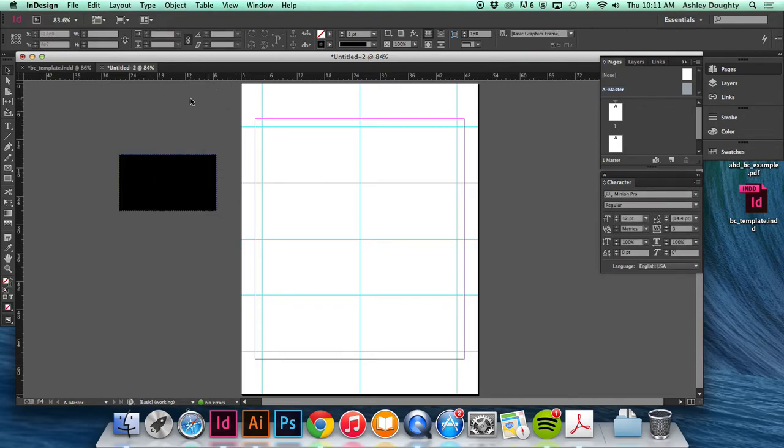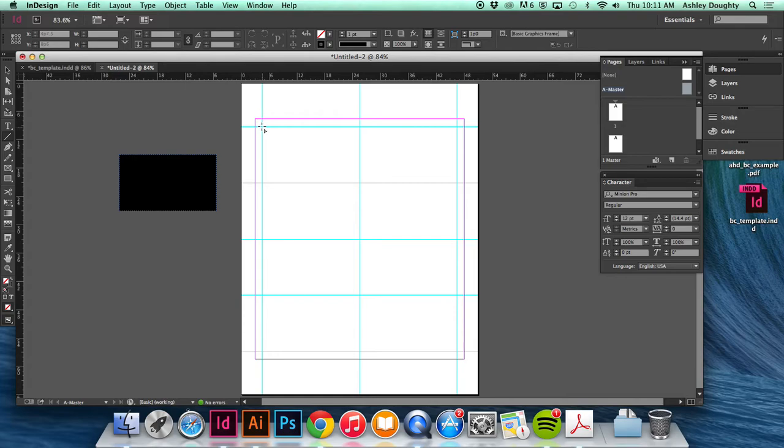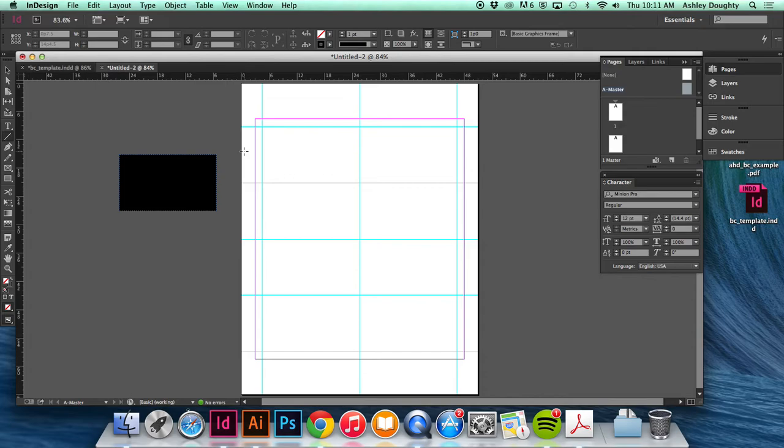Then the last thing to do in the master page is to set up the crop marks. And so with the crop marks you're just adding those along each guide, and you obviously just don't want them too close to the corners because if they're too close, when you go to trim it out you actually show some of the crop marks.